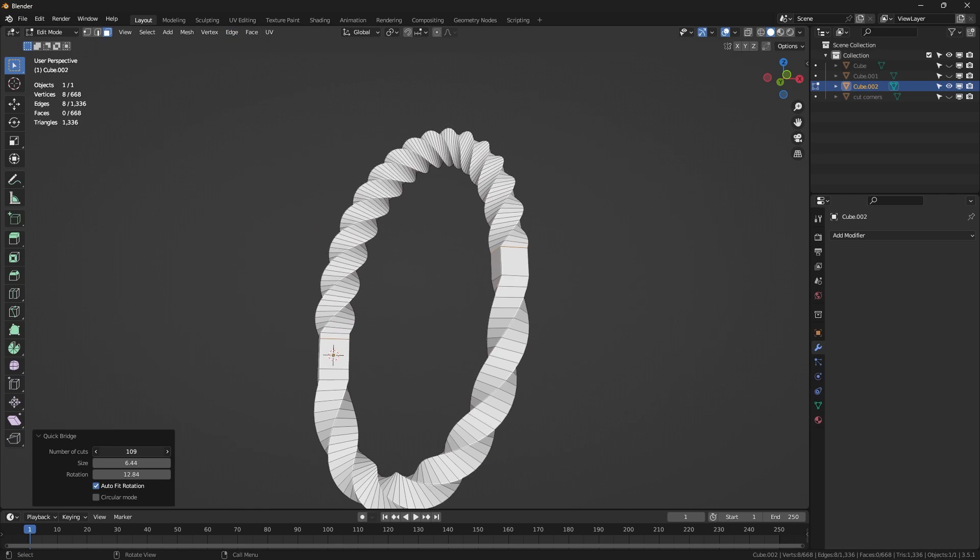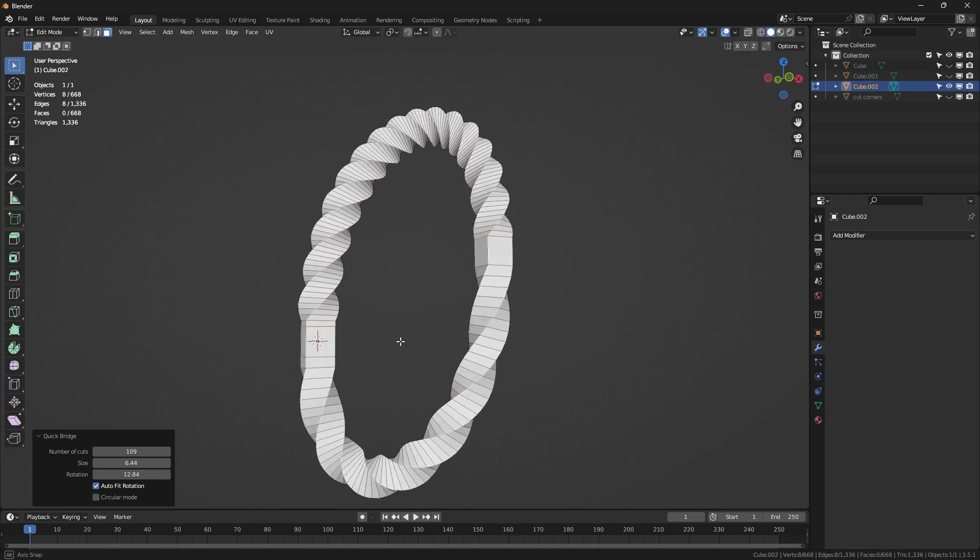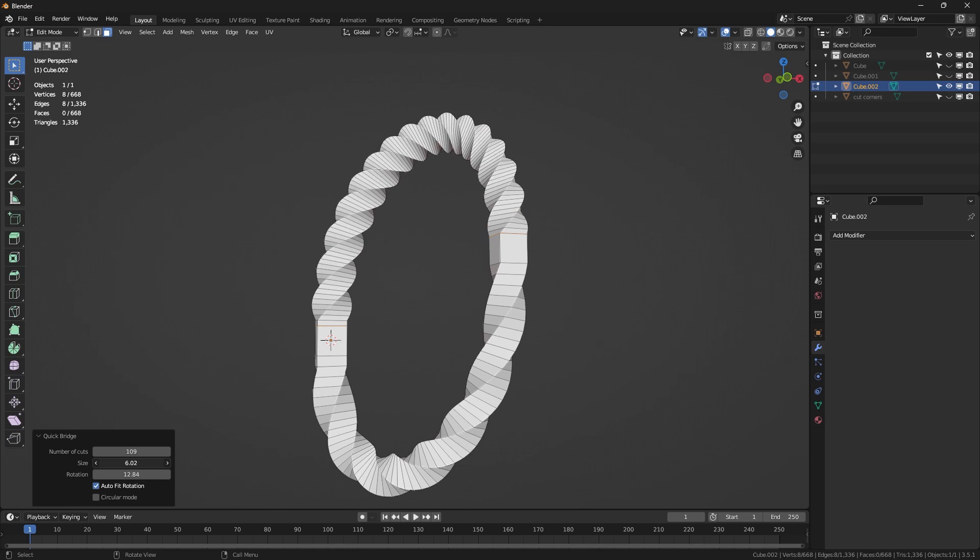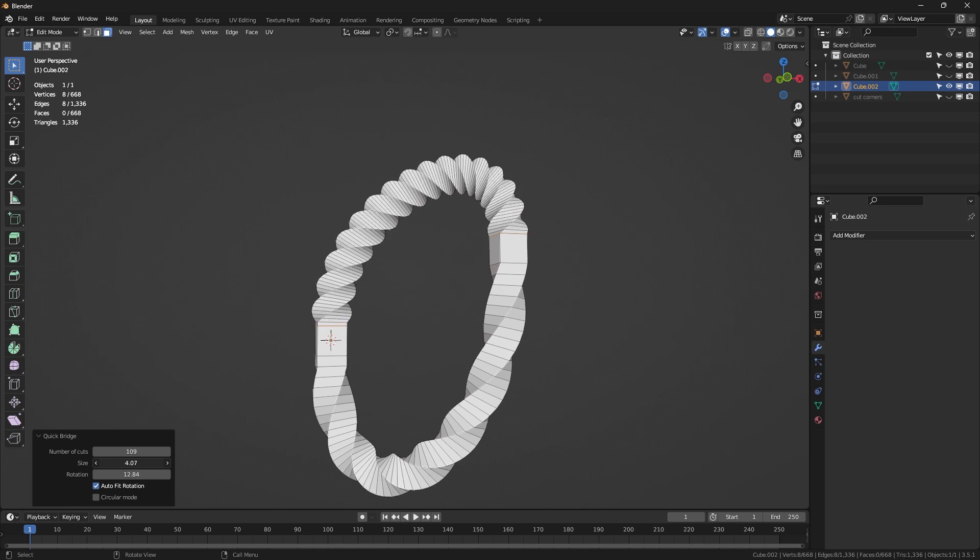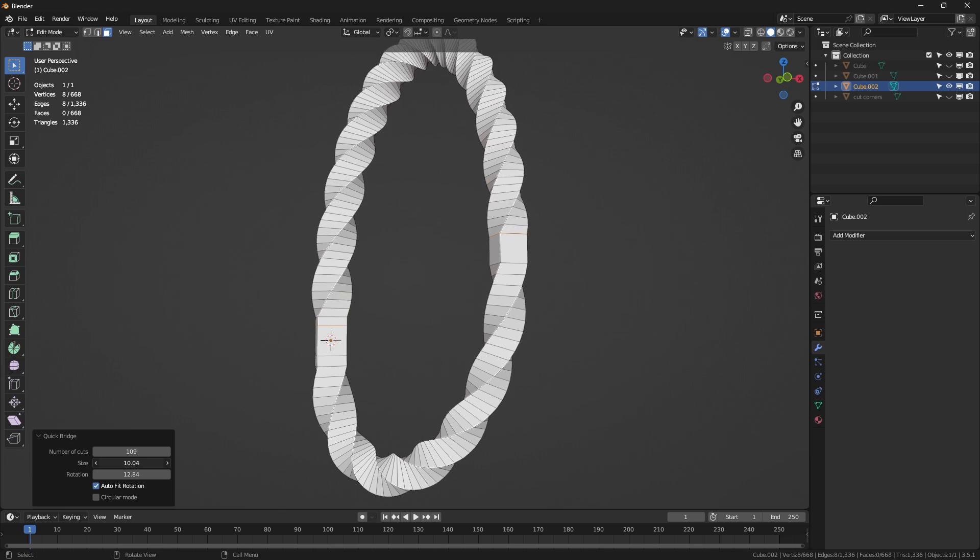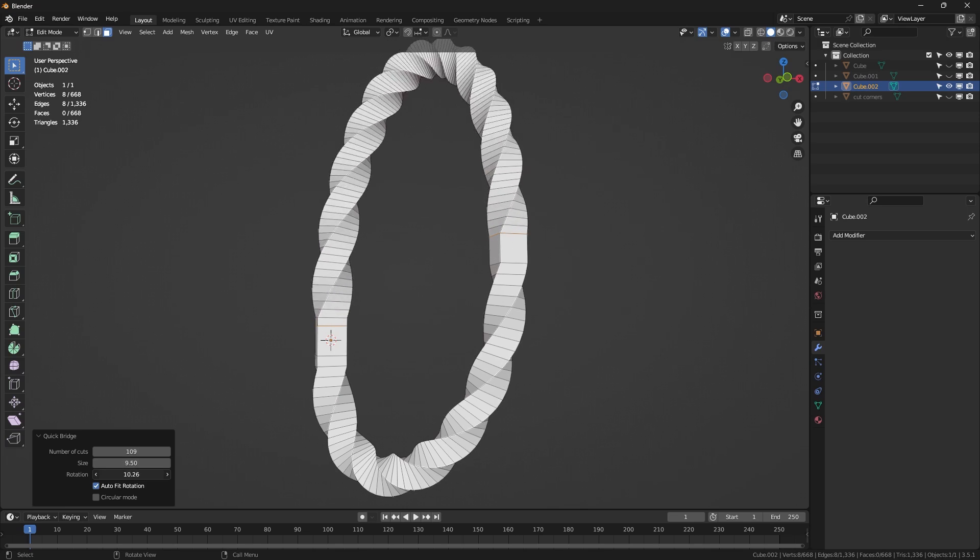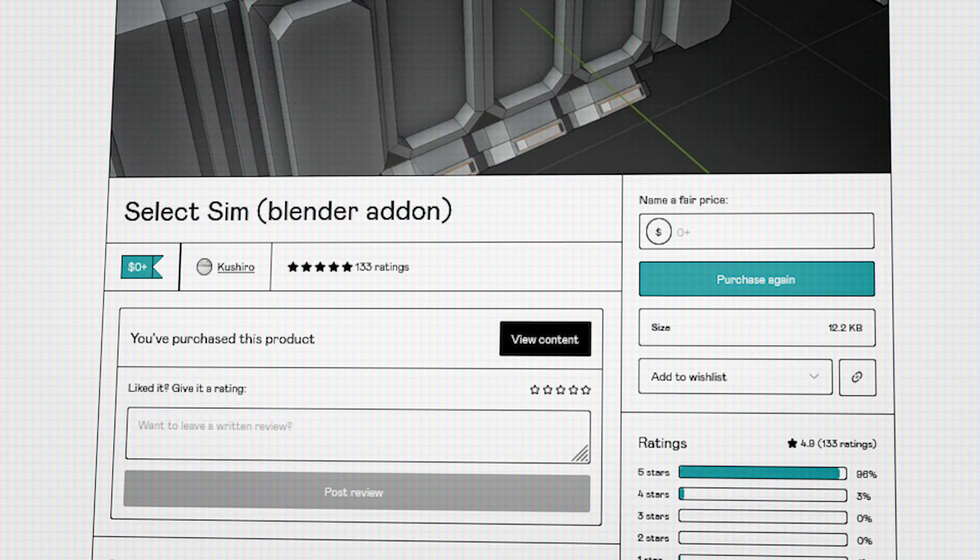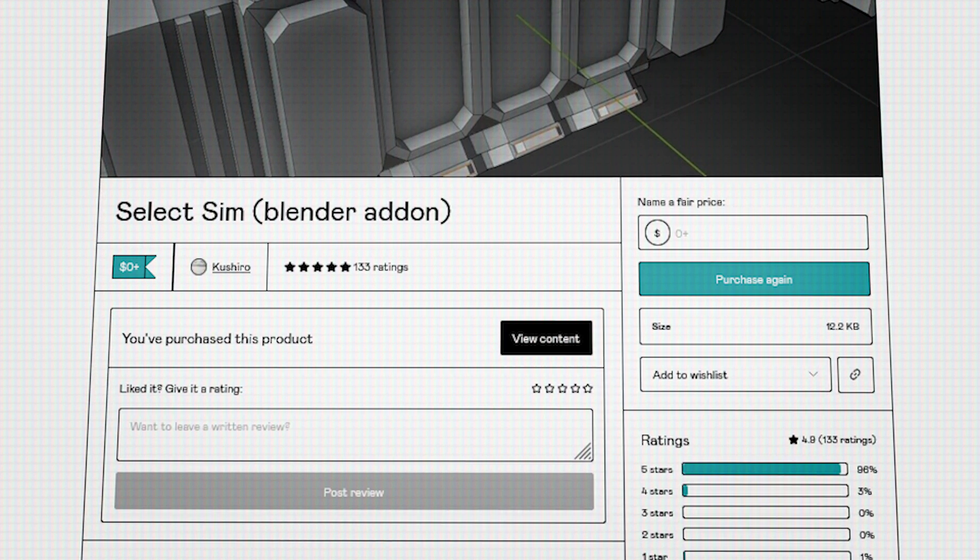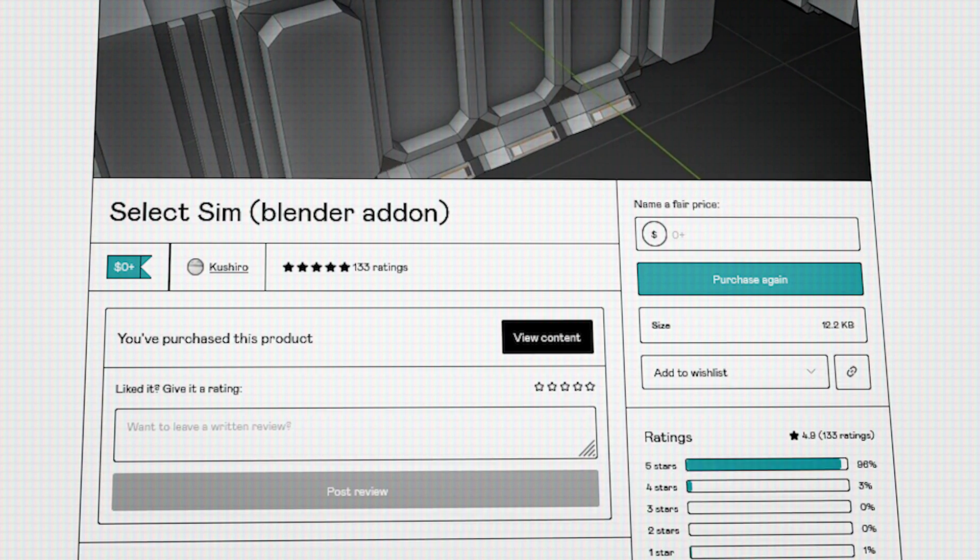Also, you get to control your bridging effect by adjusting the number of cuts, size, rotation, angle, and so much more. Moving on to an add-on which is all about selections. We all know that being able to perfectly select what you want in your mesh is gonna be crucial.